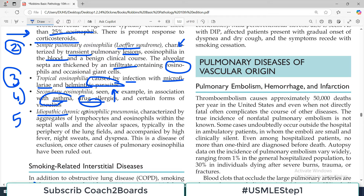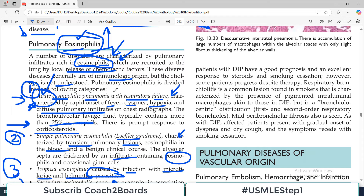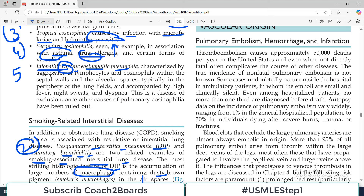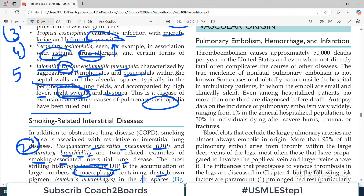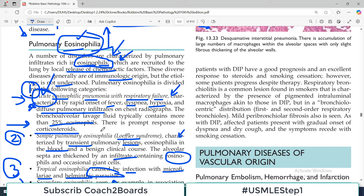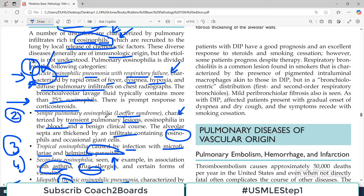The last one is idiopathic chronic eosinophilic pneumonia — so we had acute eosinophilic pneumonia earlier, and this is the chronic form. It is characterized by aggregates of lymphocytes and eosinophils within the septal walls and alveolar spaces, typically in the periphery of the lung field, accompanied by high fever, night sweats, and dyspnea. It may be mistaken for tuberculosis or lymphoma and is a diagnosis of exclusion once other causes of pulmonary eosinophilia have been ruled out.